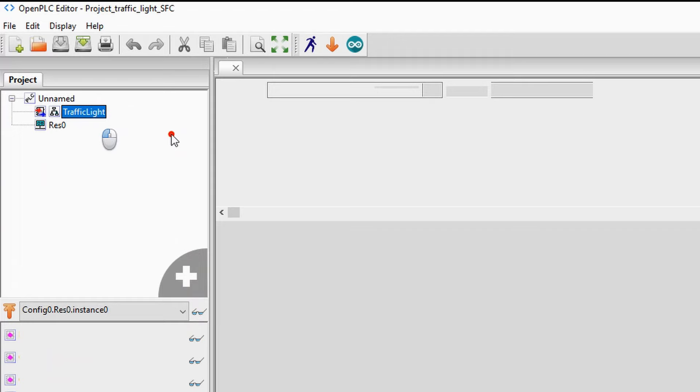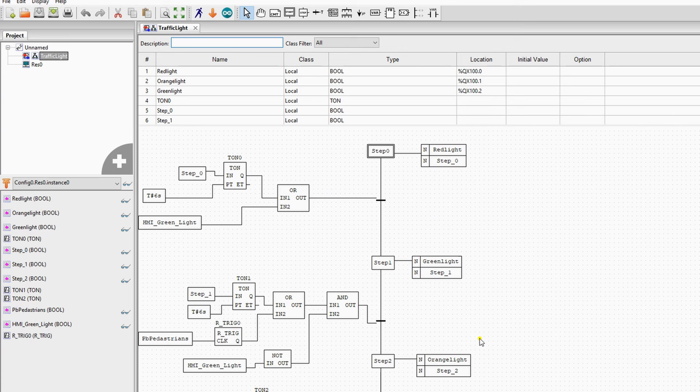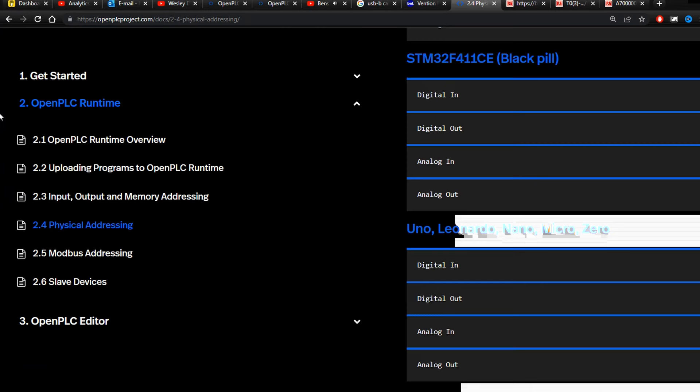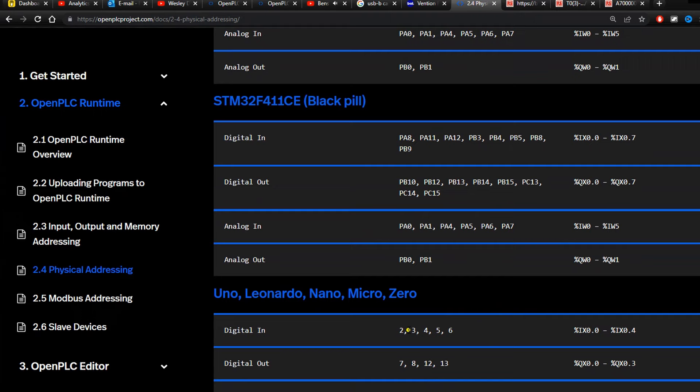Next, we will change the code to run natively with the Arduino Uno. To do this, we must make sure we use the correct locations. We can find the physical addresses in the documentation. So we change the locations in the software as so.